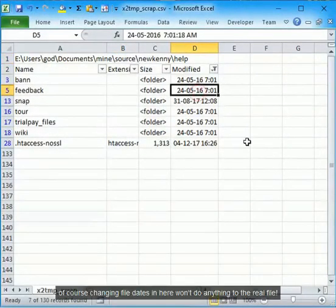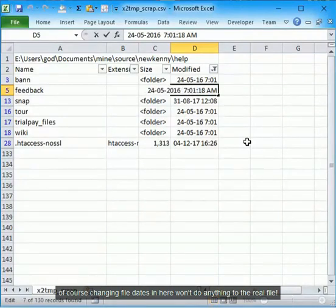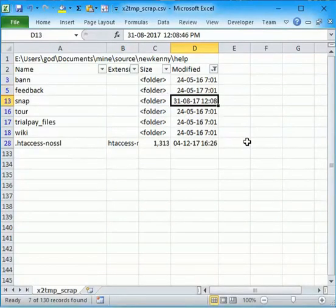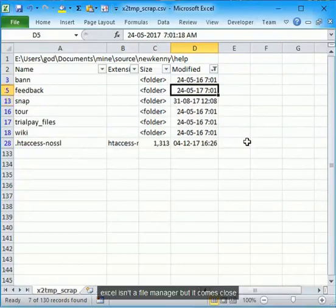Of course, changing file dates in here won't do anything to the real file. Excel isn't a file manager, but it comes close.